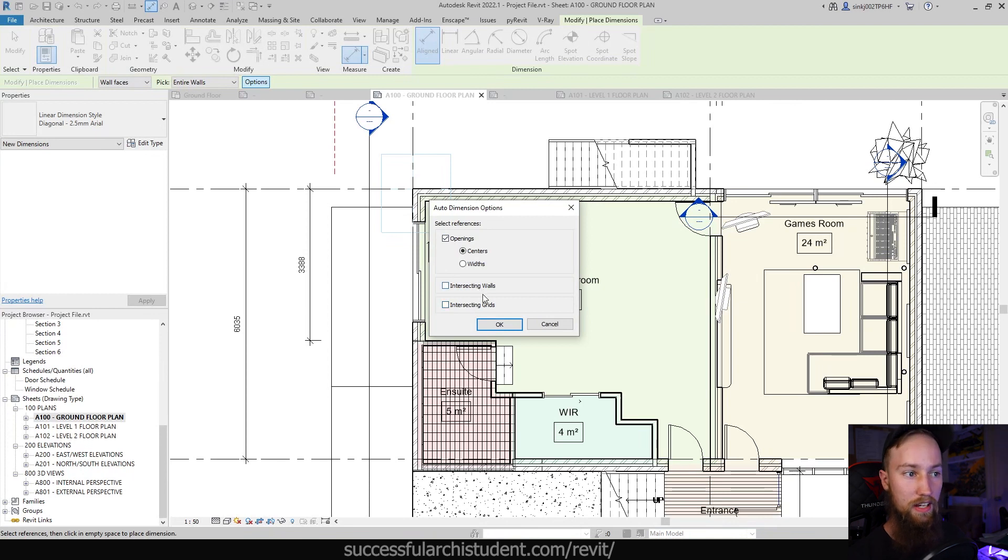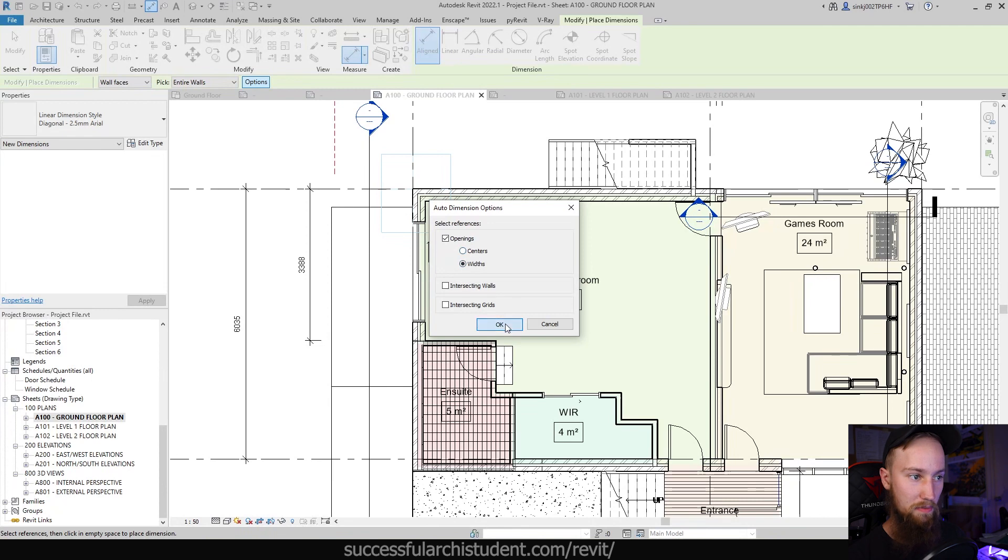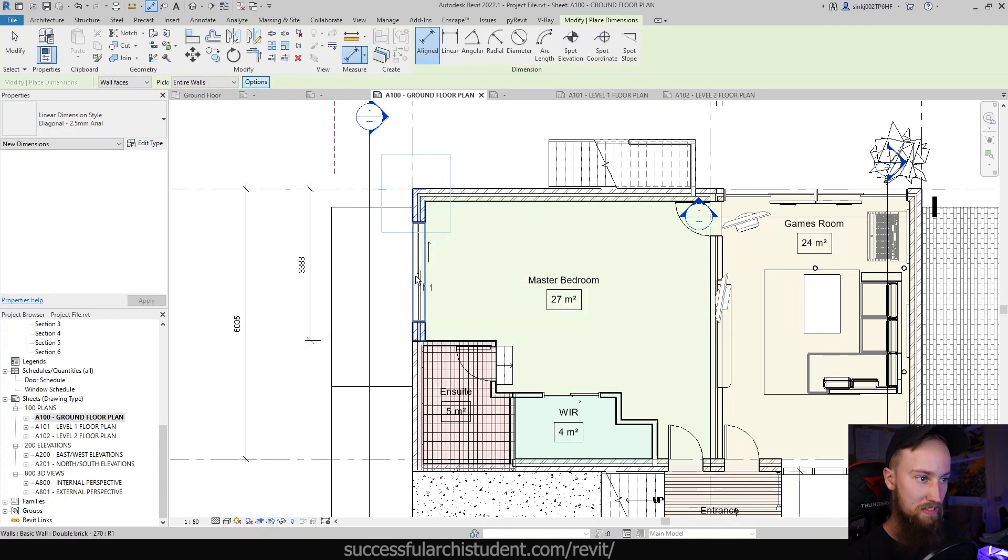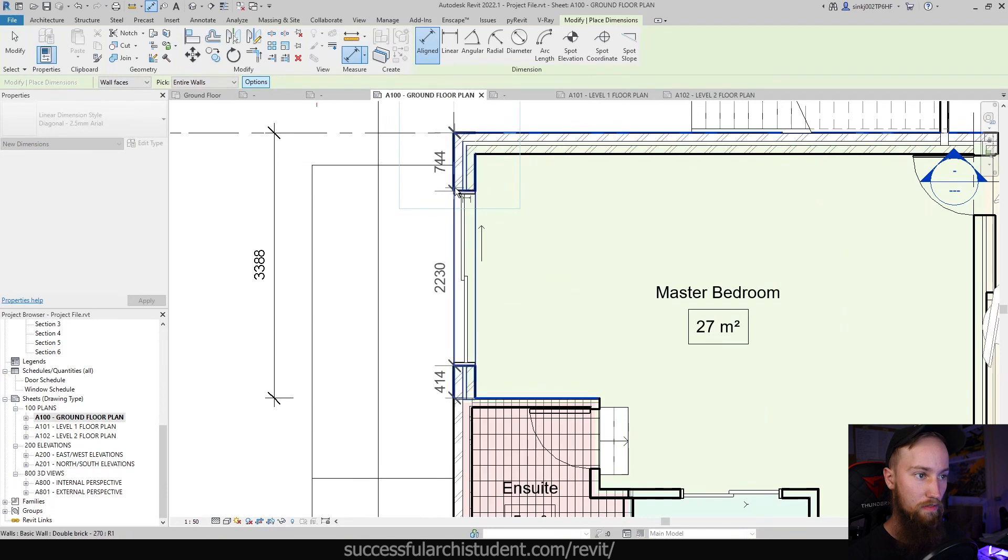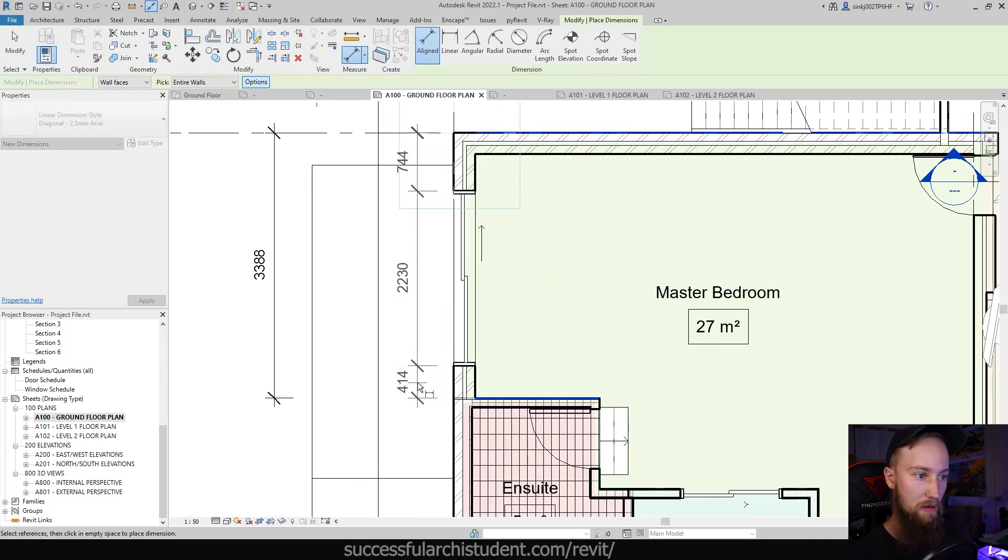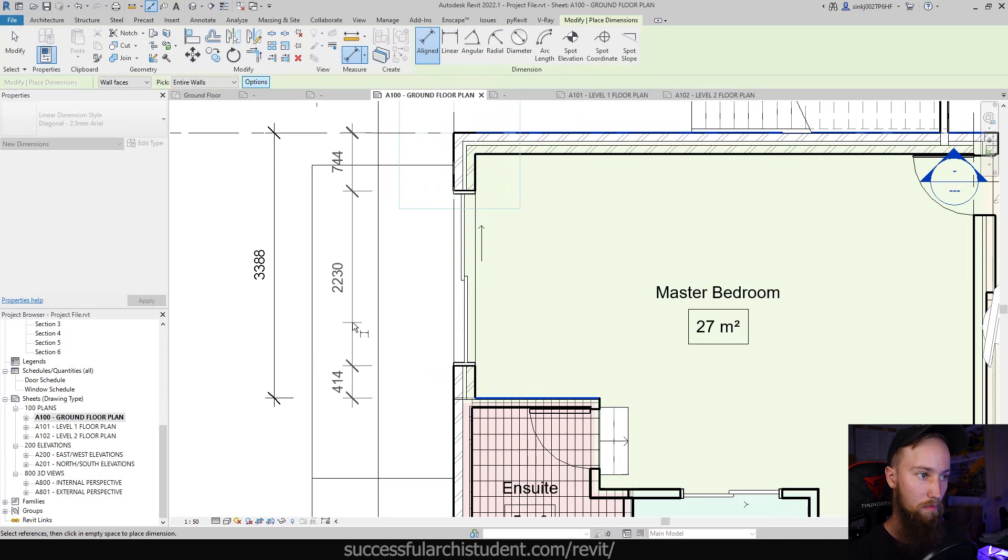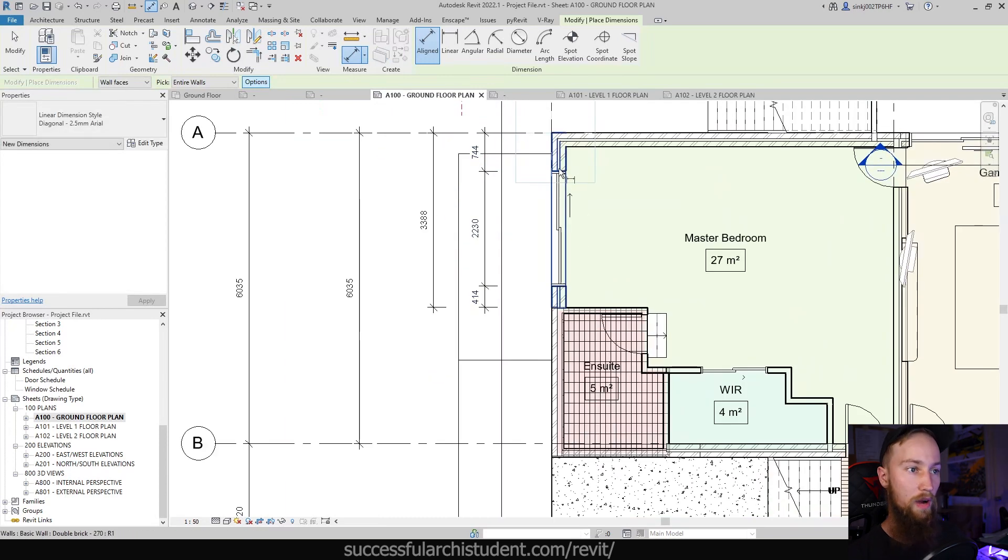But we'll just turn on openings at the moment. We'll get the widths of each opening. So if we press that and we select this wall, it's going to give us a dimension of that first bit of the wall and then the opening and then this second bit of wall.